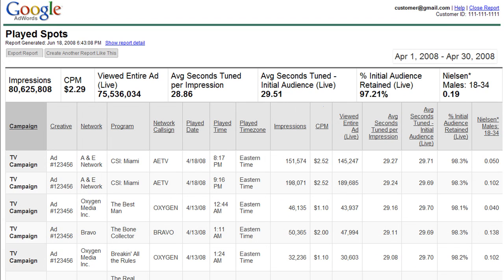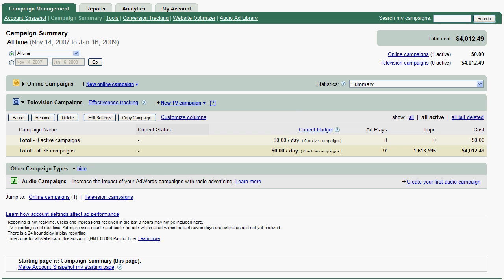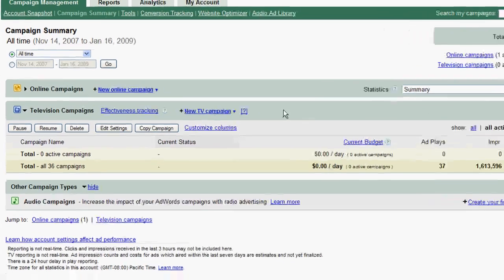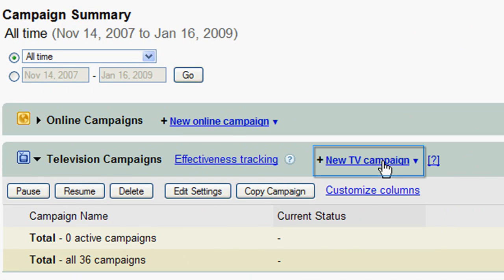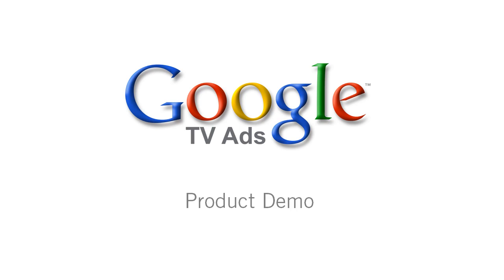You can use your reports to inform your decisions and make changes to your campaign as you go. So if you're ready to get started, just click New TV Campaign on your campaign management screen. Thanks for watching this Google TV Ads demo.